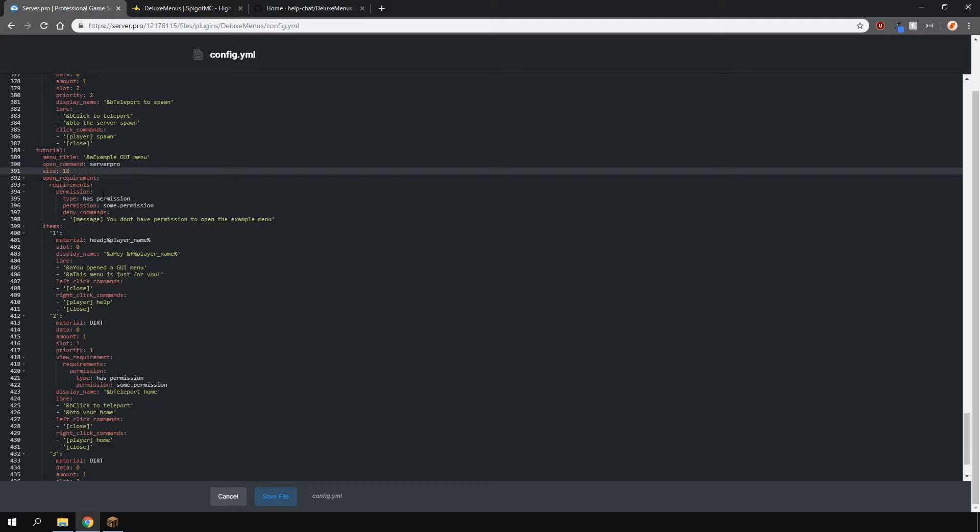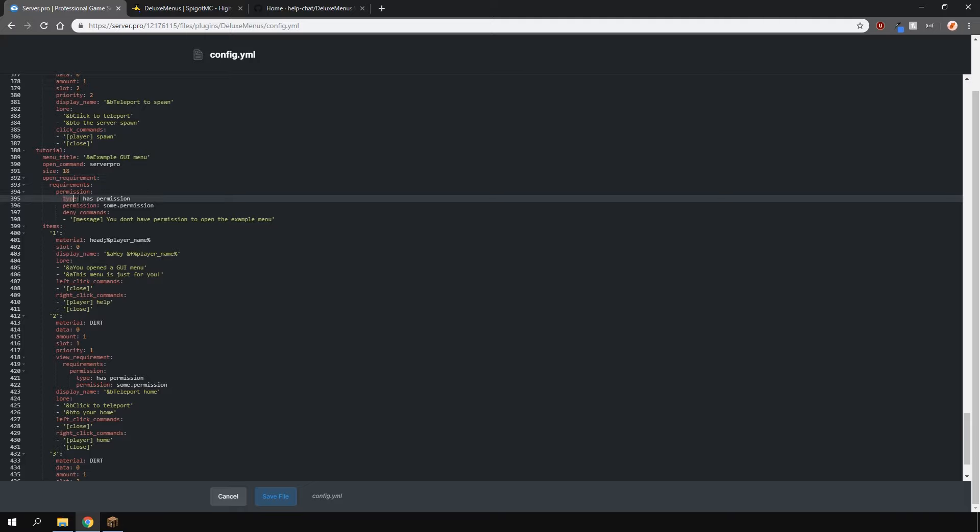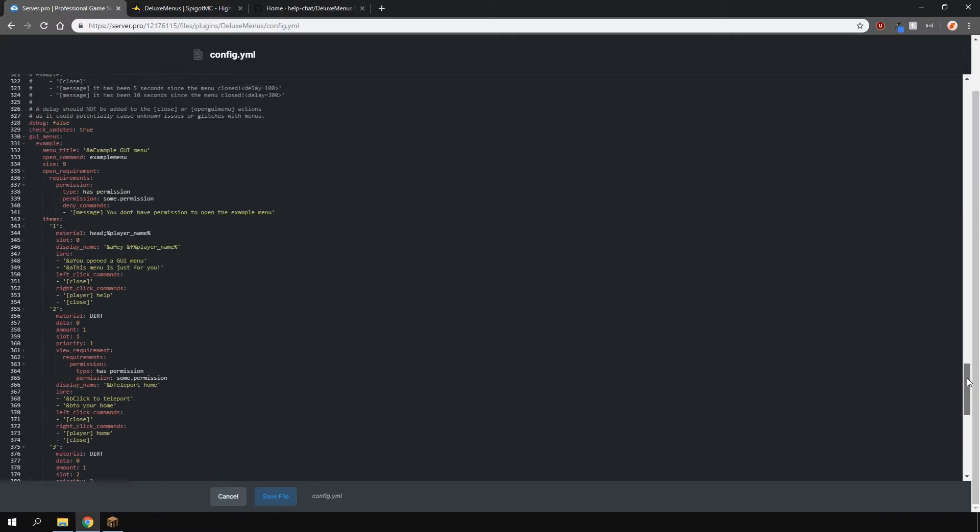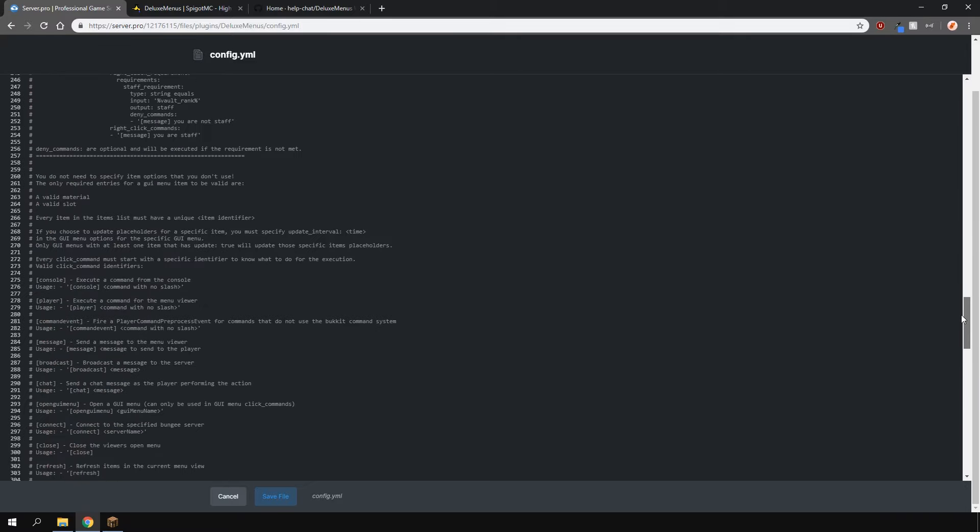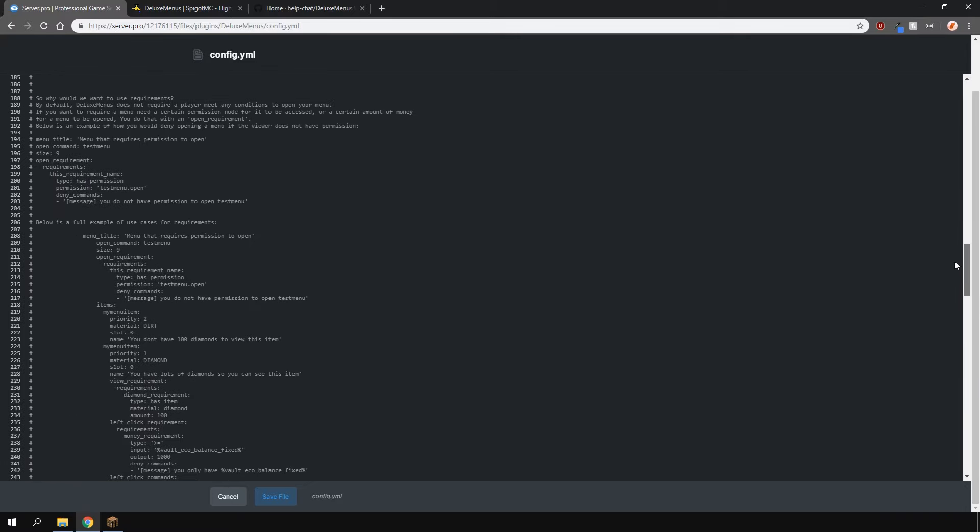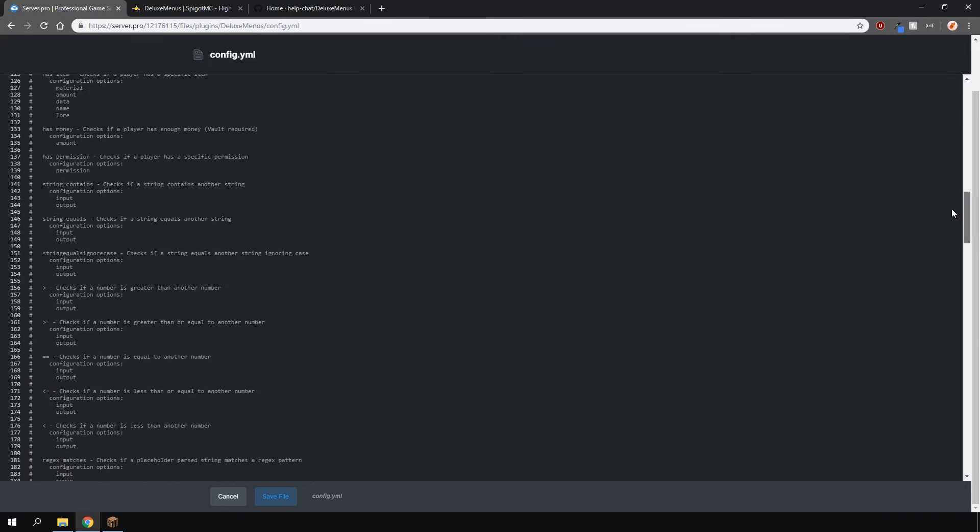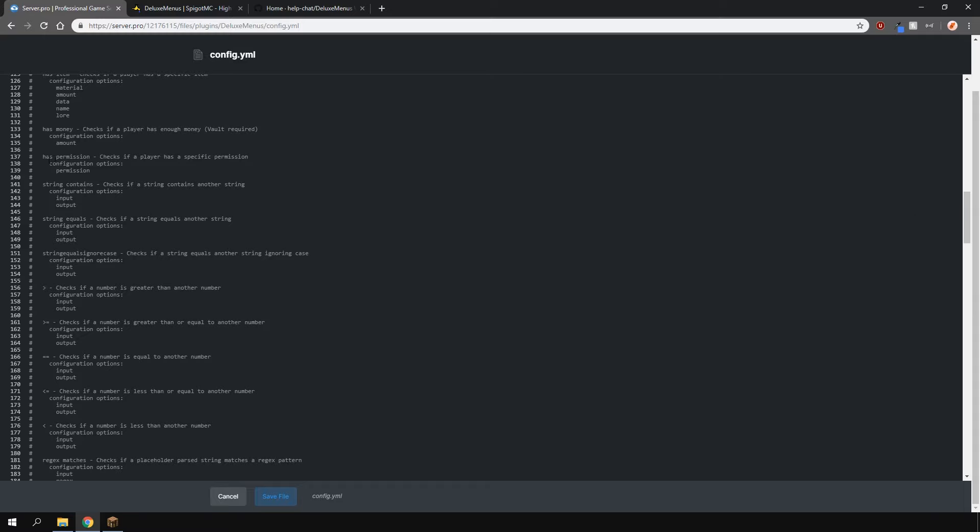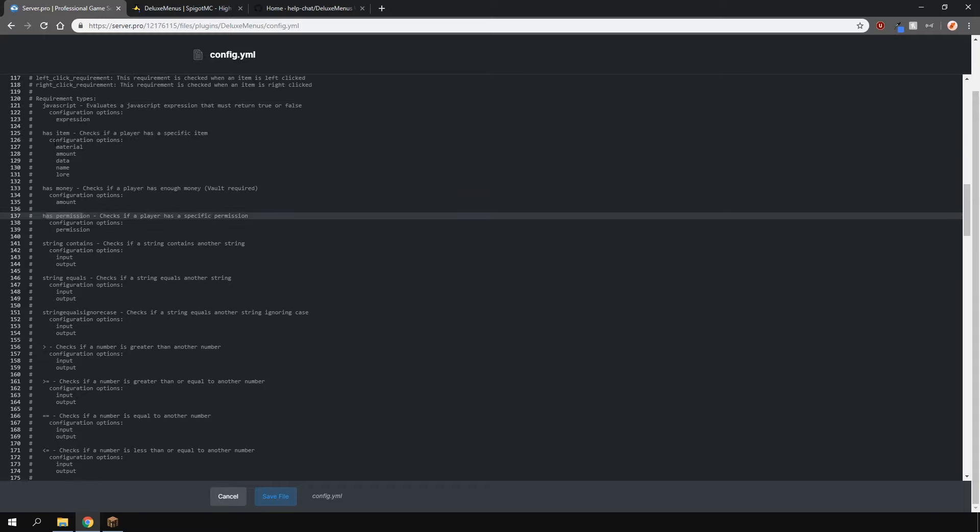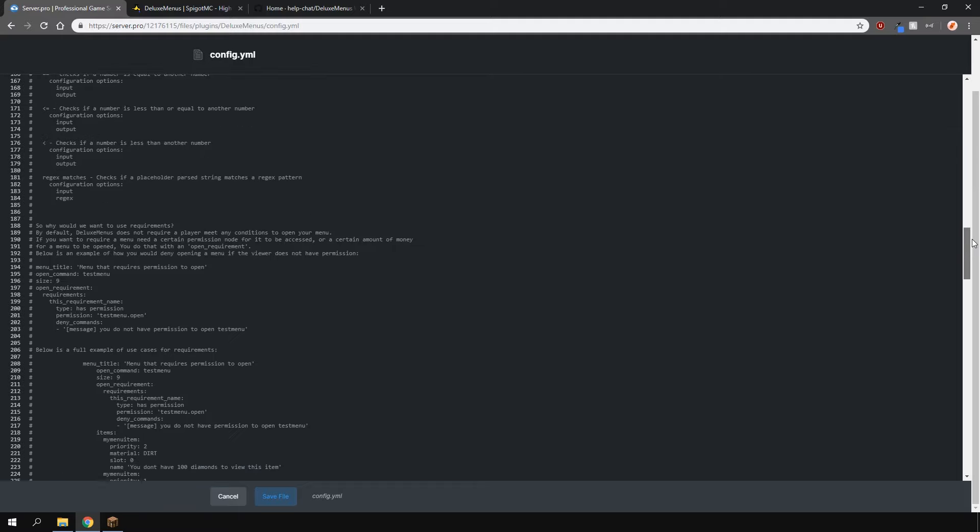If you want to have requirements, so permissions, you can set that too. Make sure to set the permission type as has permission, just like explained over here near the top. You can also do things like has money or has an item, so for example if a player has a specific item, they can open that menu.